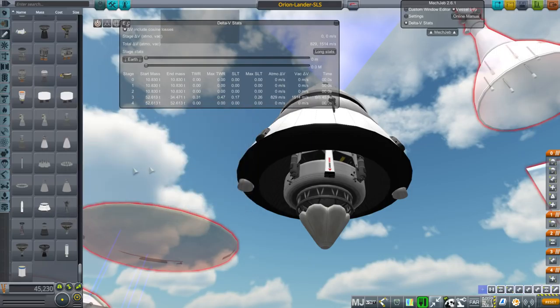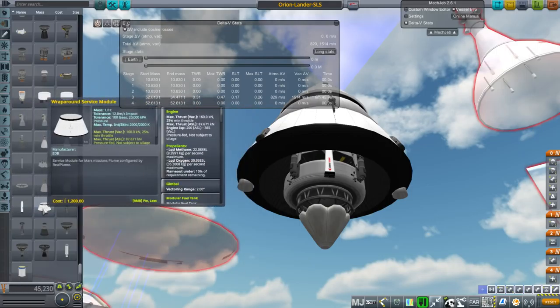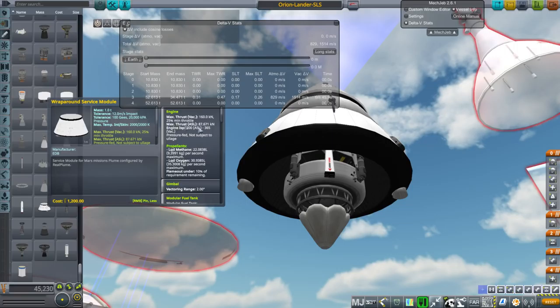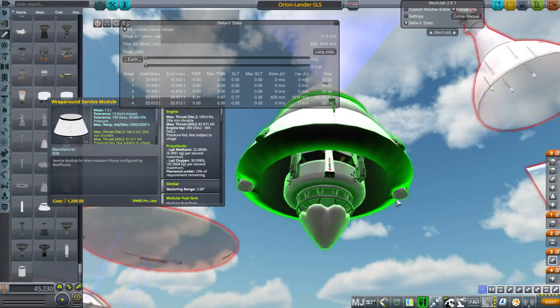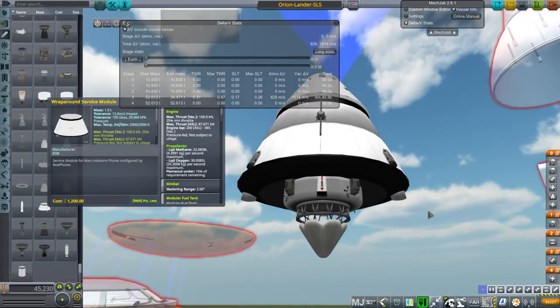But what we have here is 160 kilonewtons, 25% minimum throttle and 365 vacuum ISP. This is based on the CC methane. That's the common extensible cryogenic engine methane. It's a configuration on the RL10. So that's what I based it on. And basically we've got two of them.